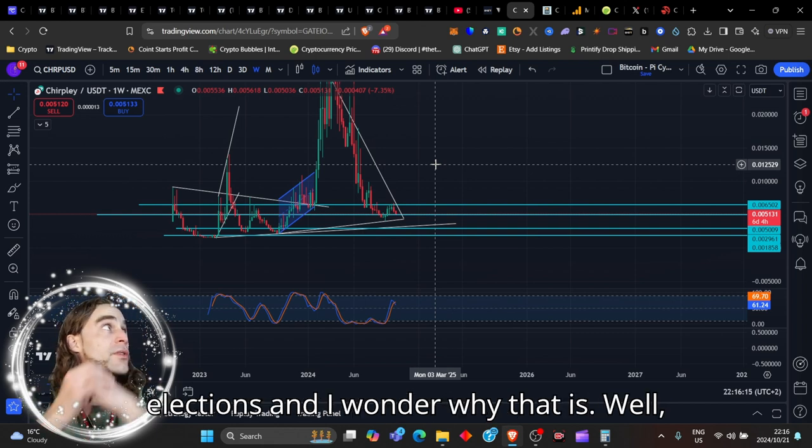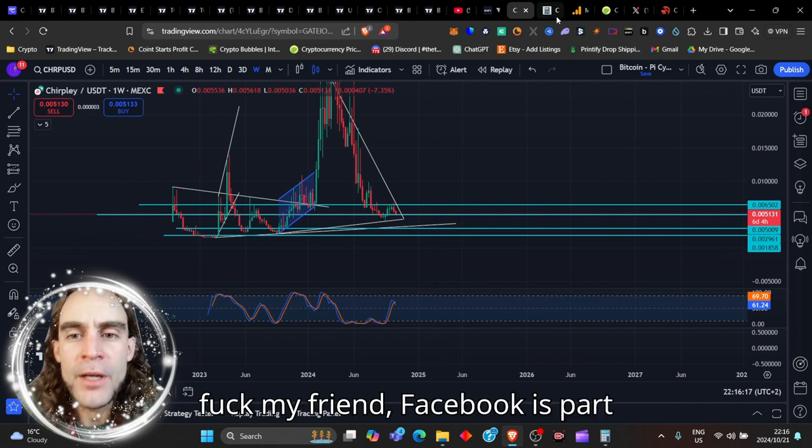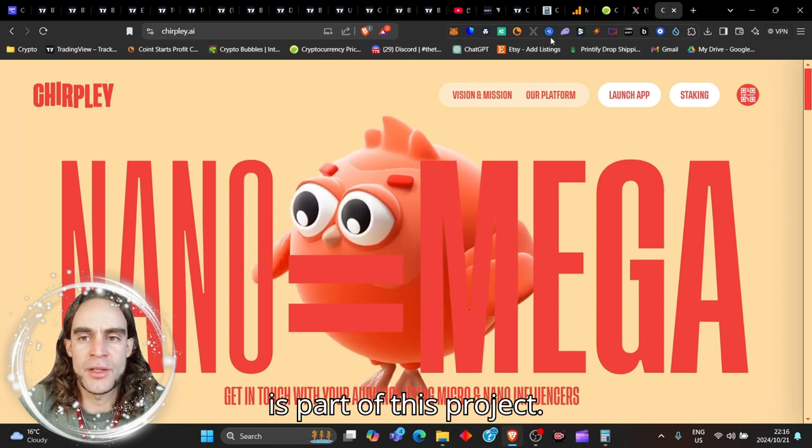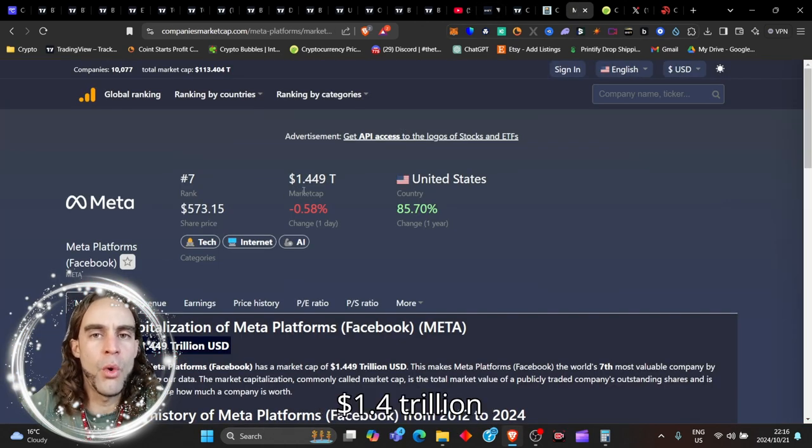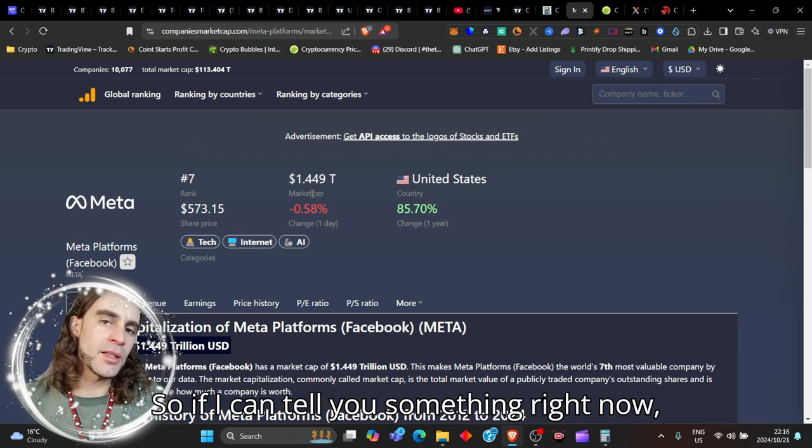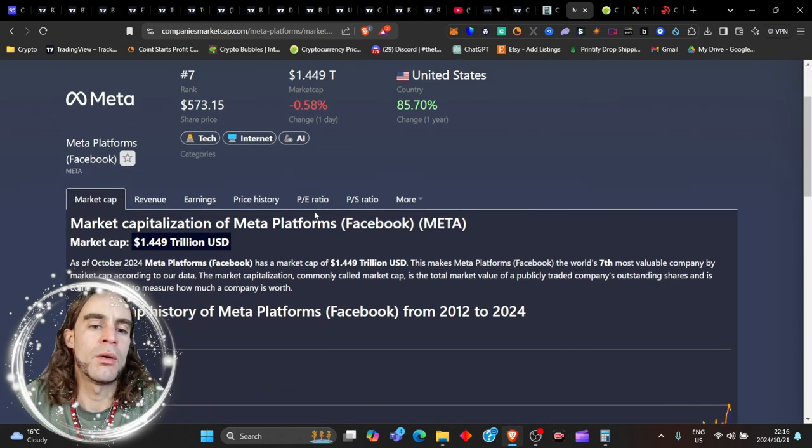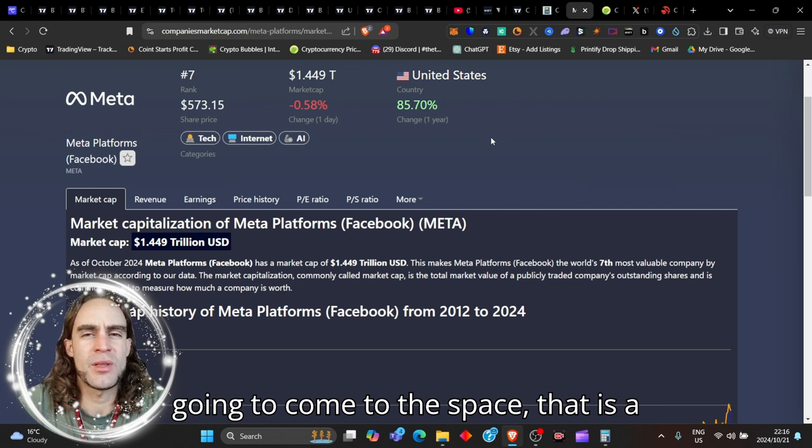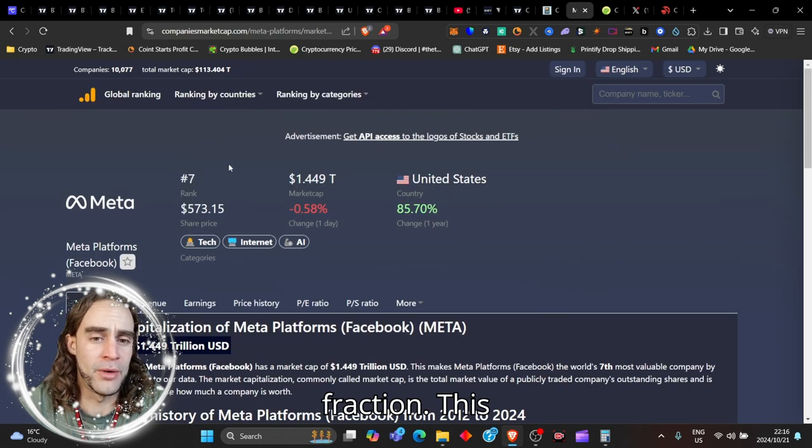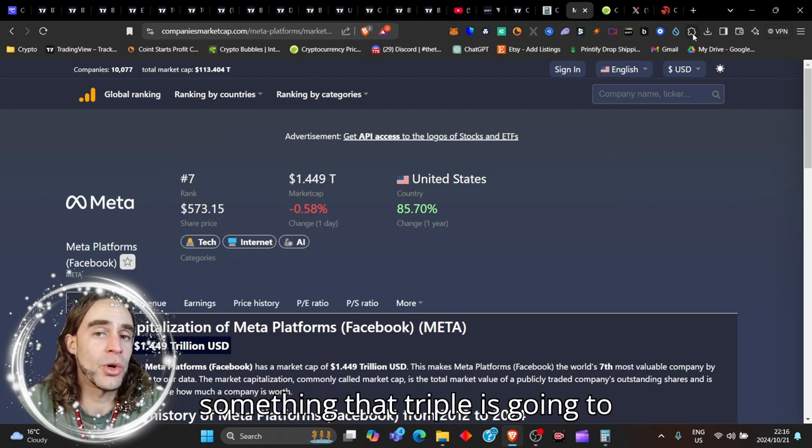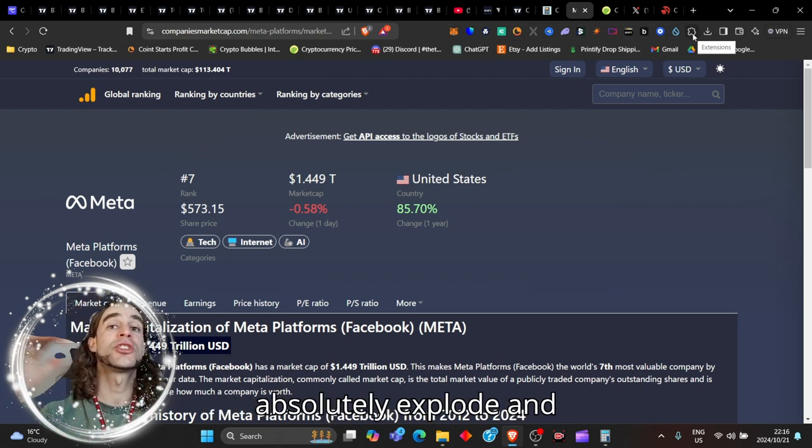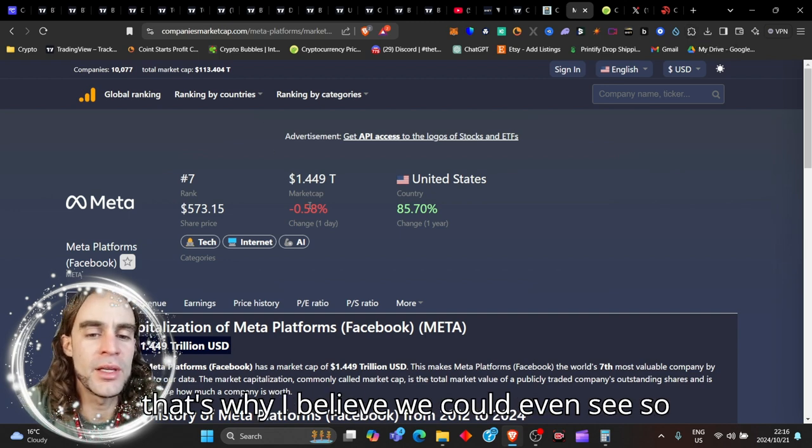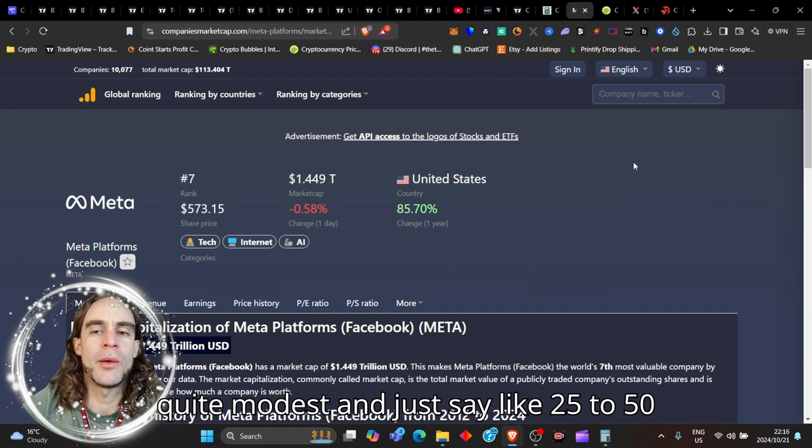Well, my friend, Facebook is part of this project. Facebook has 1.4 trillion dollars as their net market cap. If I'm saying to you 1 billion dollars is going to come to the space, that is a fraction of this market cap. I can tell you something that Chirply is going to absolutely explode. That's why I believe we could even see so much as 100 billion, but I'm going to be quite modest and just say like 25 to 50 billion.